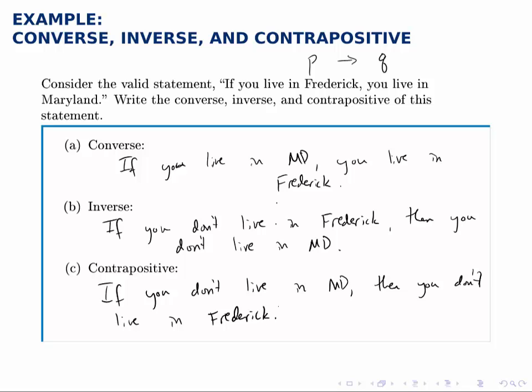If we're thinking of Frederick, Maryland as being the Frederick we're talking about, the original statement and the contrapositive are both true. But the converse and the inverse certainly aren't, because you could live elsewhere in Maryland other than in Frederick.